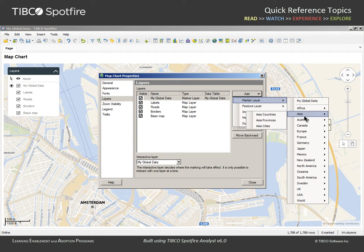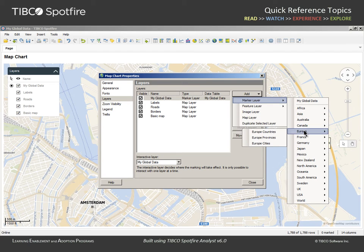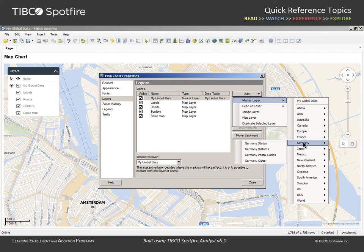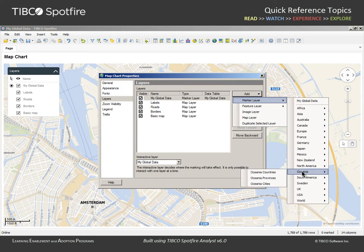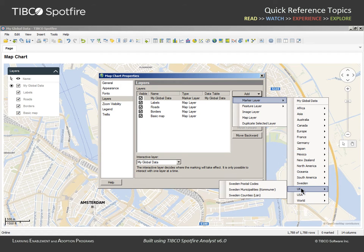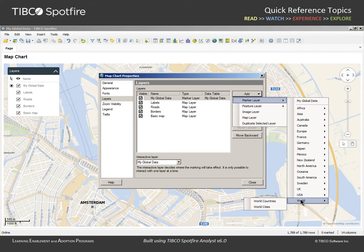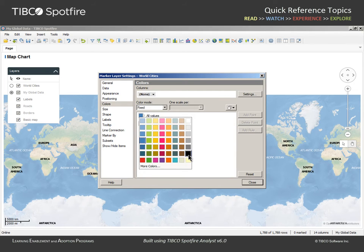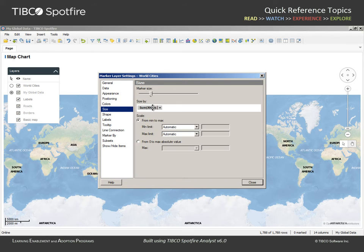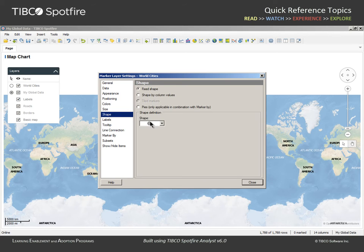We'll add another marker layer from data supplied by Spotfire. You can see that the available map data provided within the Spotfire library is organized by continent or country, and may include provinces, states, territories, postcode, and city information. We will choose World Cities to be added to our map chart, and adjust the settings for these markers to be colored black. Size should not represent any variable, so we will just remove it. Slide the marker size slightly to the left, and set the shape to be hollow circles.